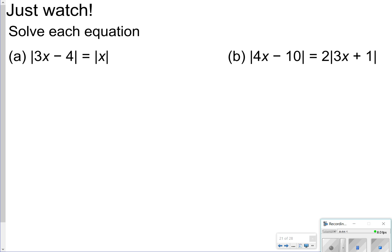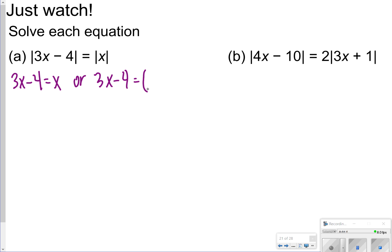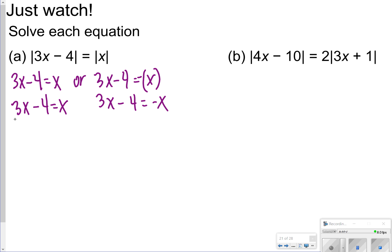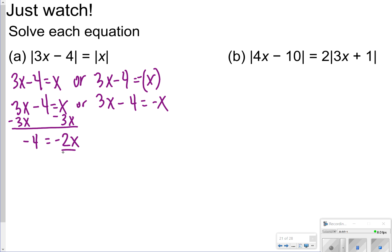These are going to be two examples that I work through, and I'm going to show you what it looks like to change the second equation to its opposite. For example A, we will have 3x minus 4 is equal to x, or 3x minus 4 is equal to negative x. You're basically just changing it to negative x. Then you would solve by getting your variables on one side and your constants on the other. On the left, I'm going to subtract 3x, so I get negative 4 is equal to negative 2x, then divide both sides by negative 2. x is equal to 2.